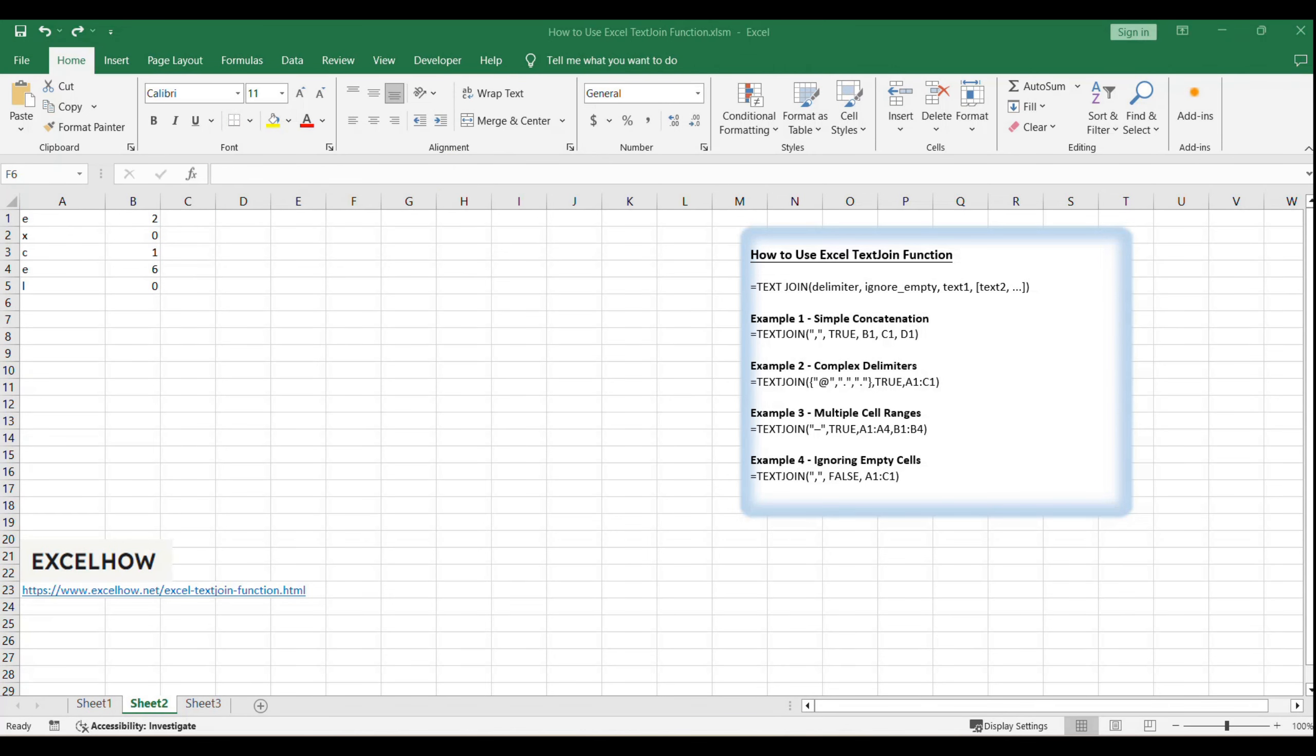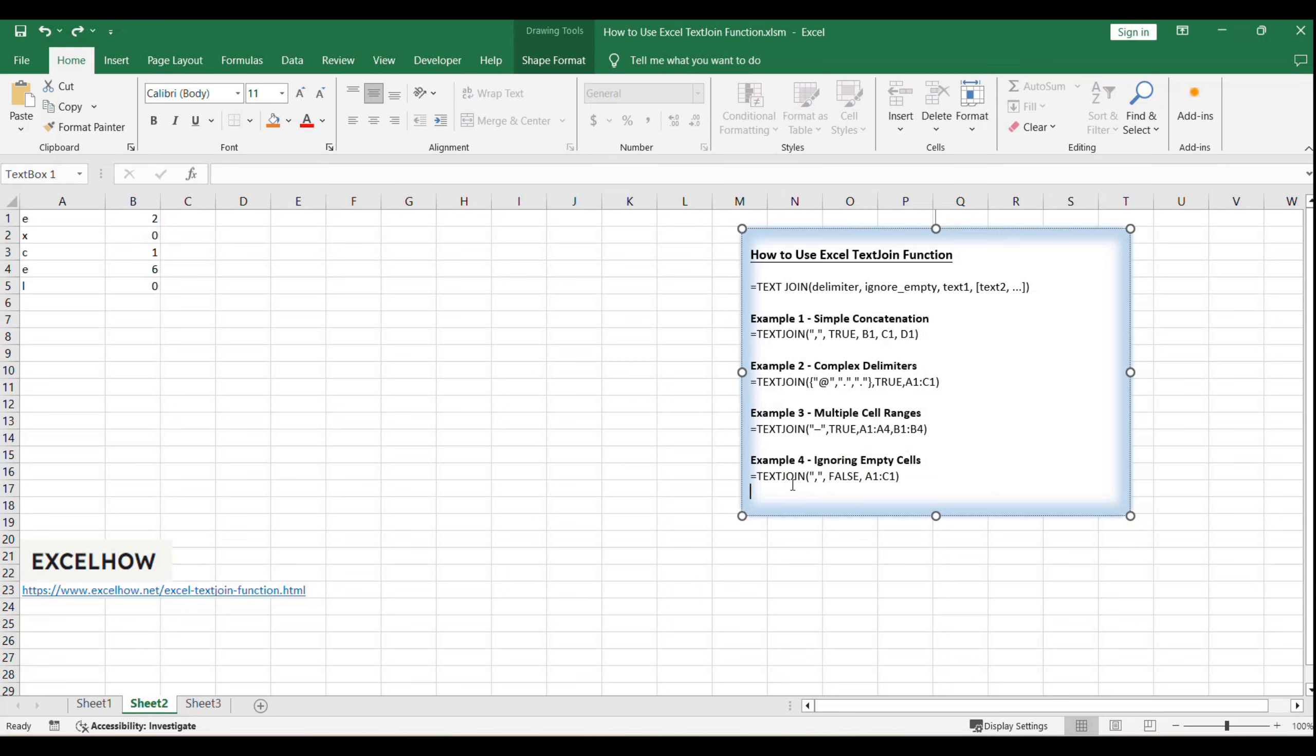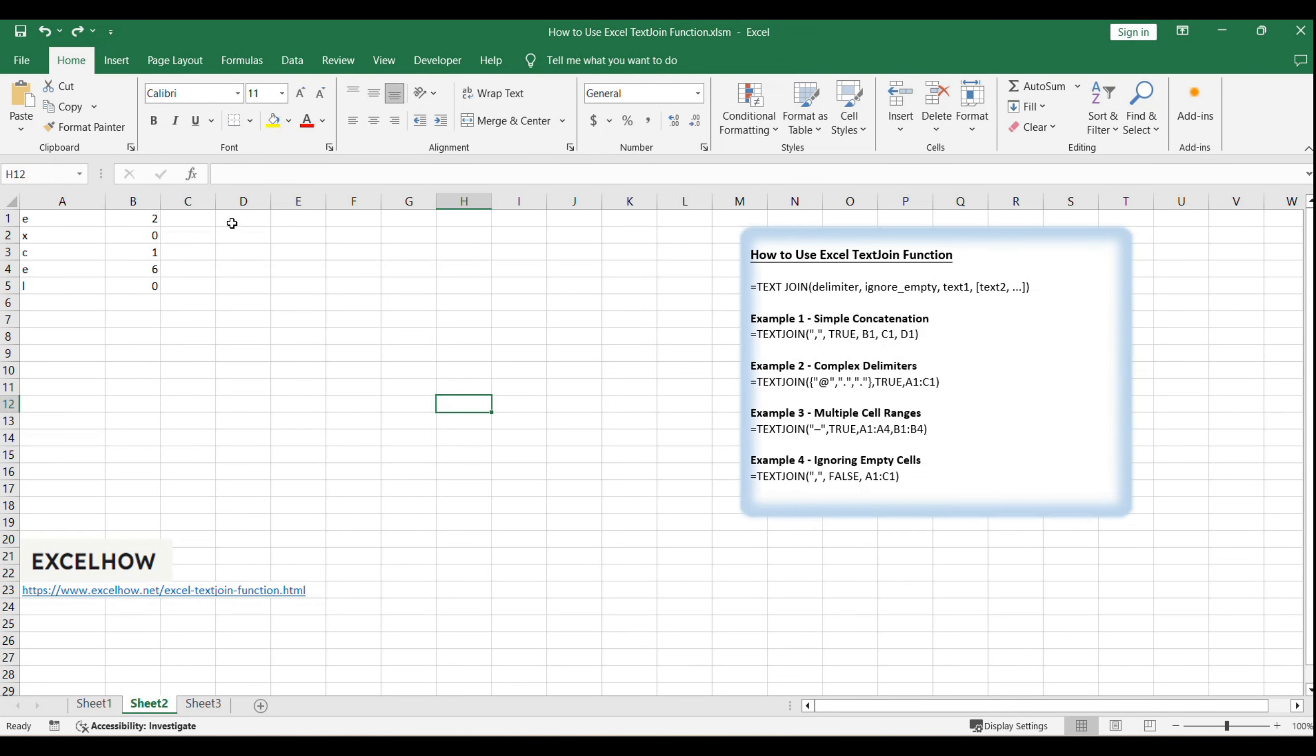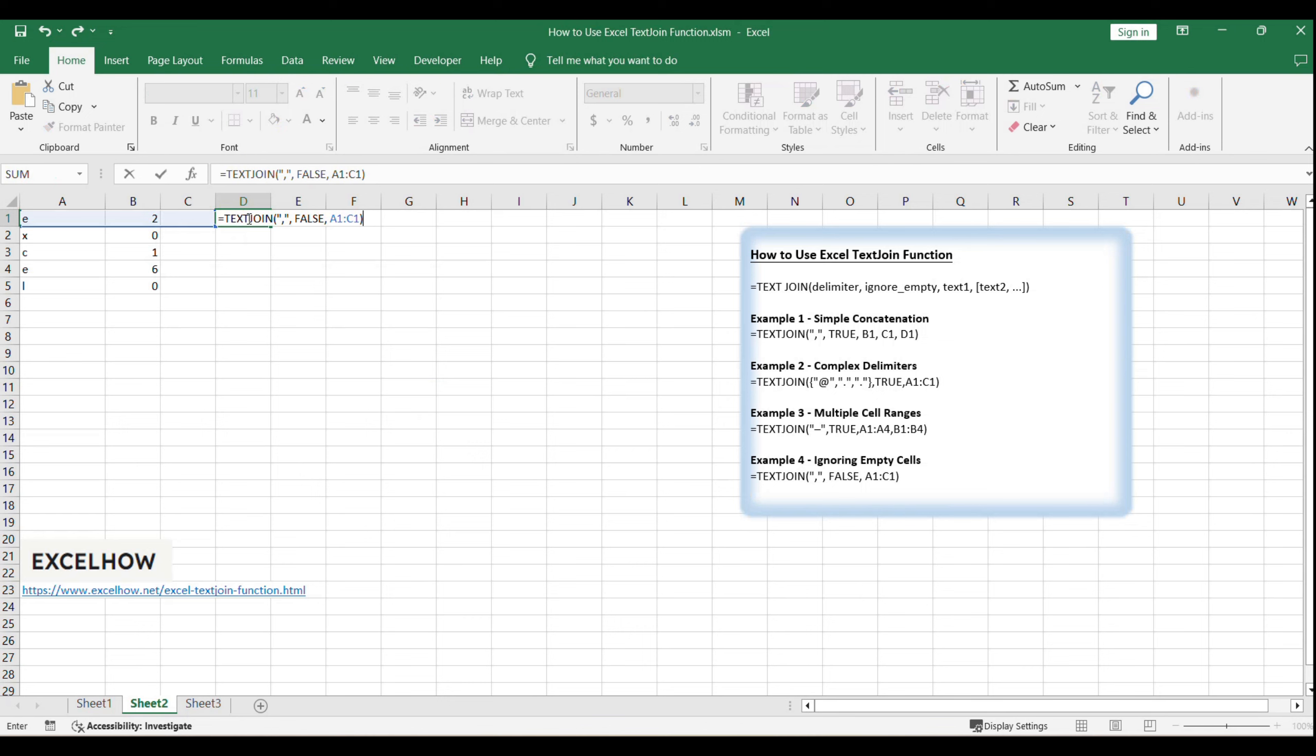If you want the text join function to include empty cells in the output, set the ignore underscore empty argument to false, as in this formula: equals text join, false, A1, C1. This will ensure that all cells, regardless of content, are included in the concatenation.